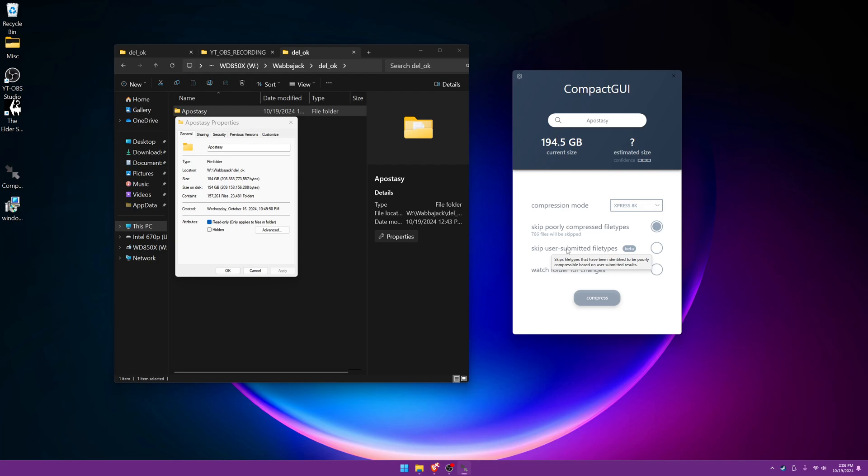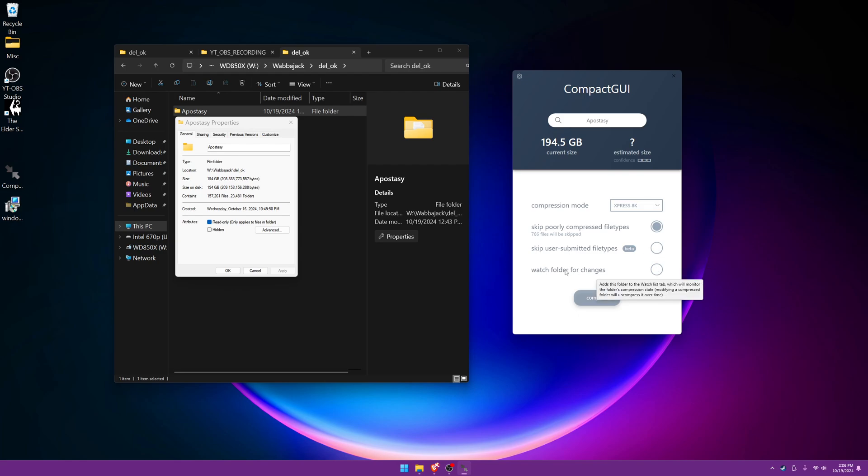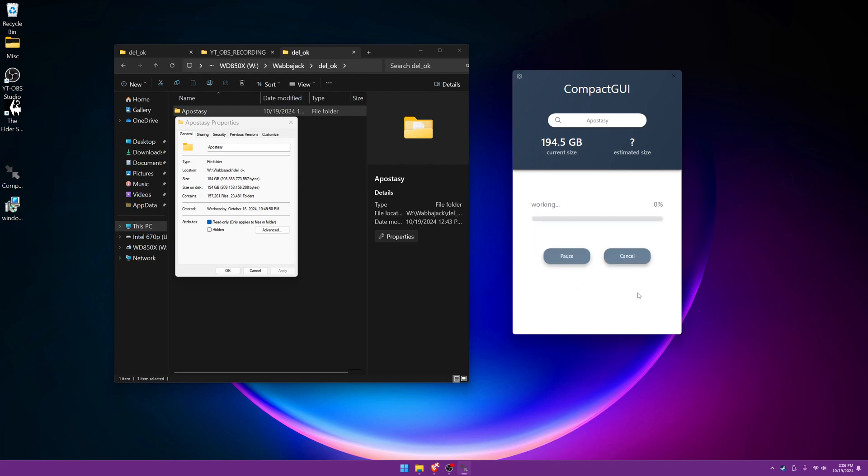And this is the skip user submitted file type. This is sort of beta. This is going to be up to you to decide. And I don't need to watch folder for changes because this is just one time for me and then that's it. Go ahead and press compress.